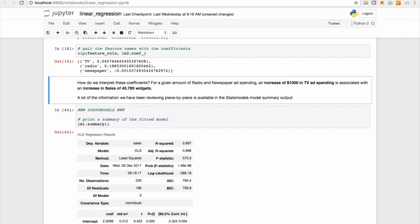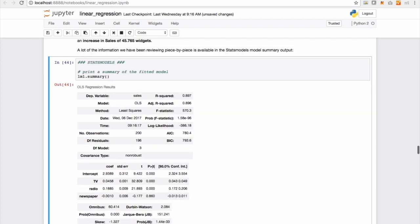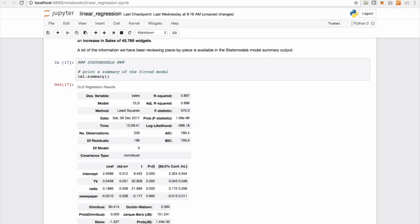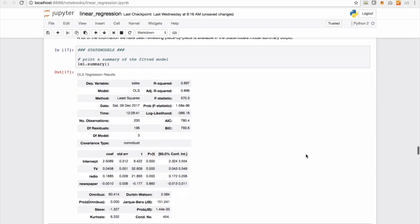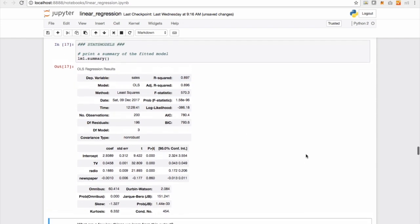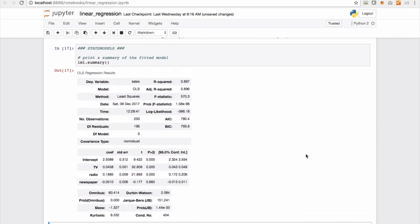So a lot of the information we have been reviewing piece by piece is available in the stats models summary output. So all I have to do is call the summary method and each of the individual metrics that we have been analyzing. So we pulled out the intercept, we pulled out the coefficients, we tried looking at the R squared. All of that in a consolidated report, along with the p-values is present in stats model summary.